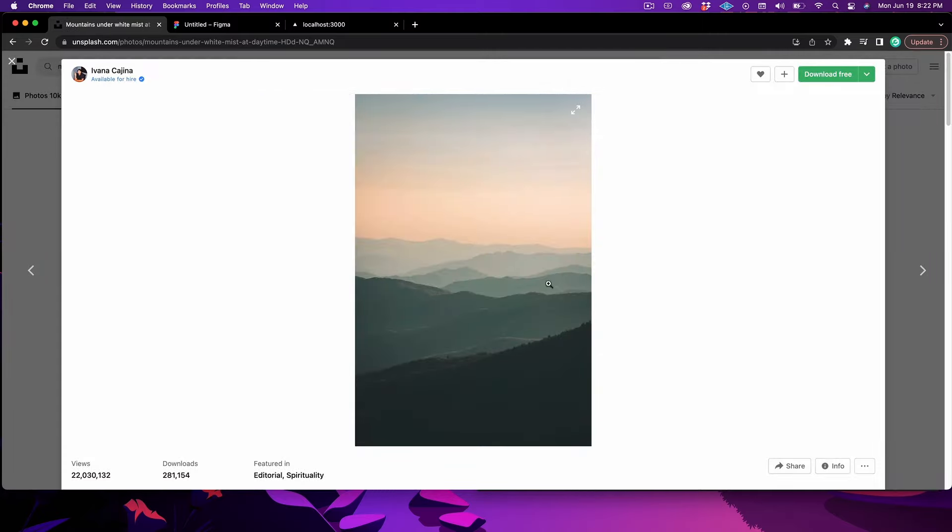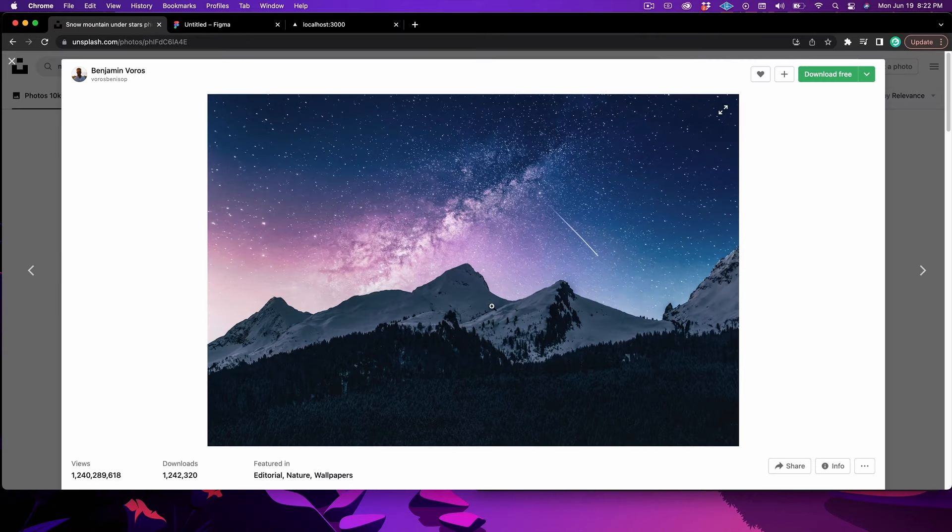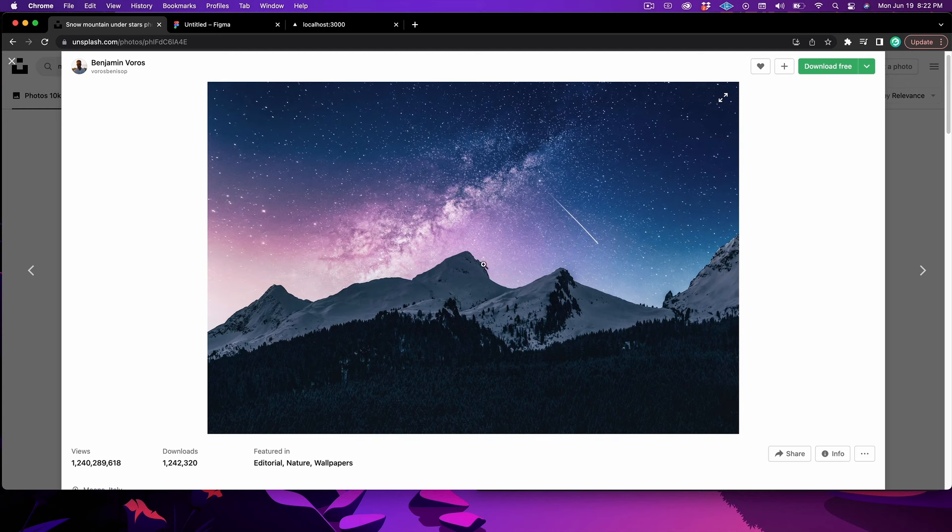Or something where you have a whole bunch of different layers like this image. That would be really cool if you wanted to spend the time to cut all of these out and then maybe have all of them move at different speeds. Totally feel free to do that if you want. But for us, I'm going to use something a little more straightforward like this picture right here. The foreground is obviously just these mountains, and then the background is the sky.